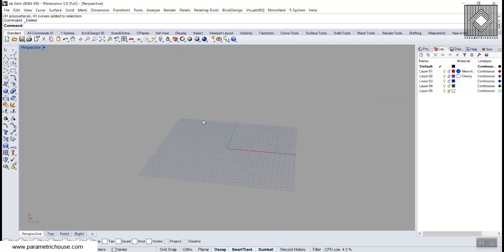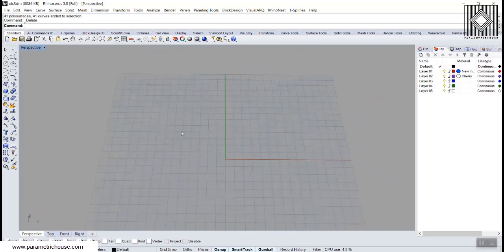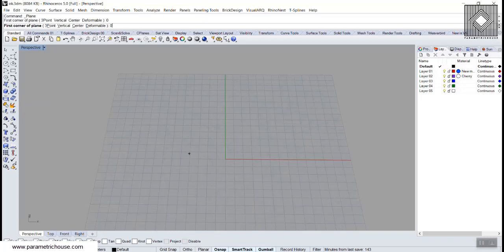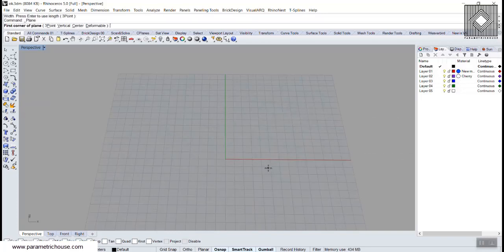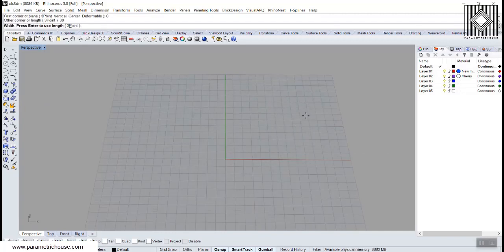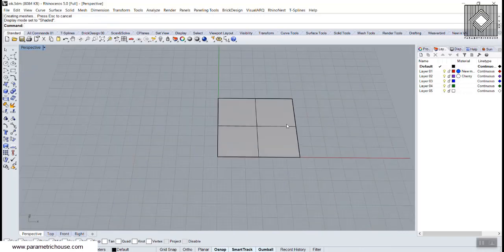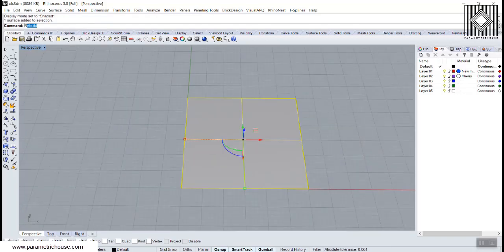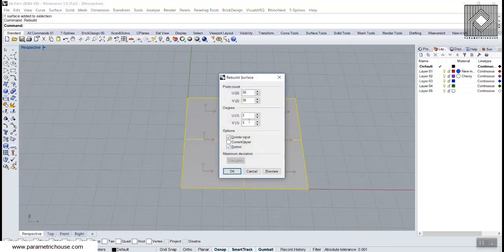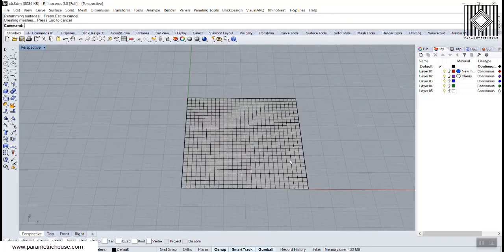I'm going to start with a simple rectangular surface. I'm going to define a rectangular plane at 0, maybe 30 by 30. The size is going to be 30 by 30. Let's go to shaded mode and we can simply rebuild this because we need to deform it later. I'm going to use a 30x30 isocurve surface here.